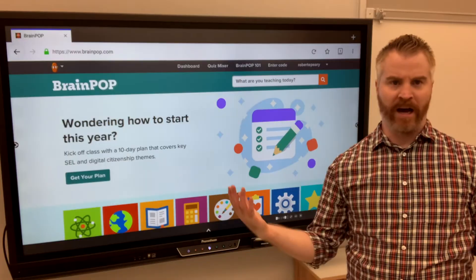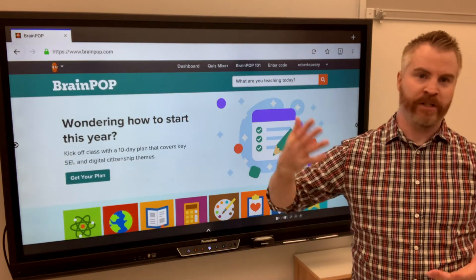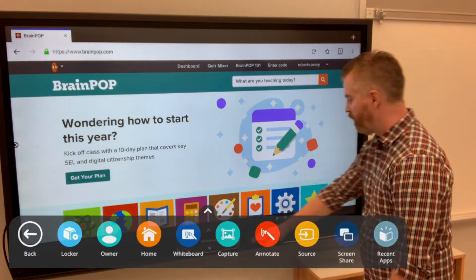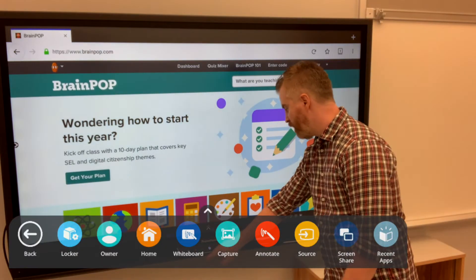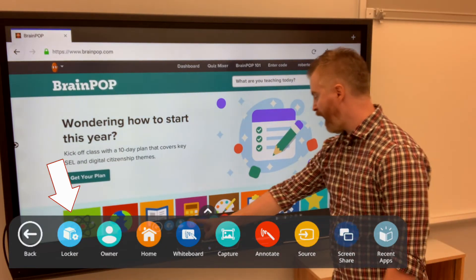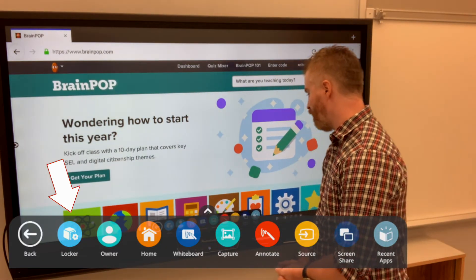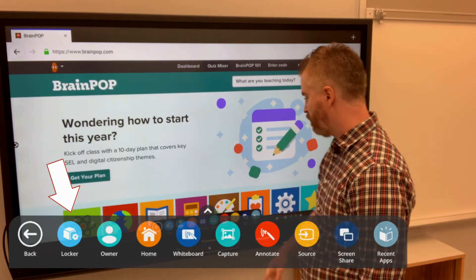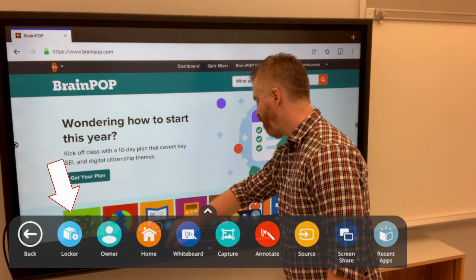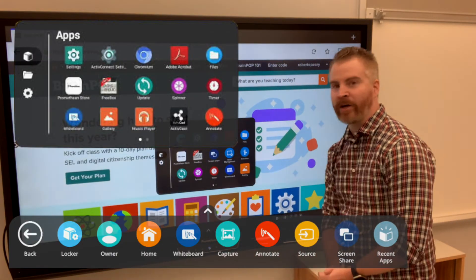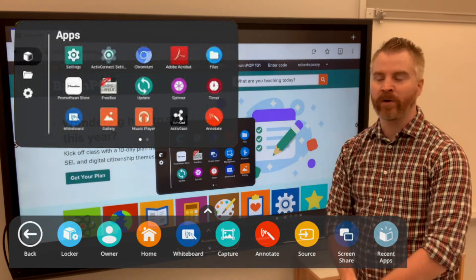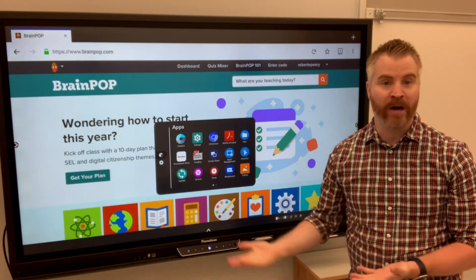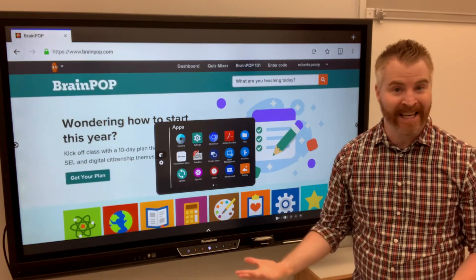Wait, how did I get to a website, you say? Well, like I said, there's a whole many of other apps available down here, like the Locker. And again, I told you the Locker is where everything is stored. The Chromium web browser is built in.